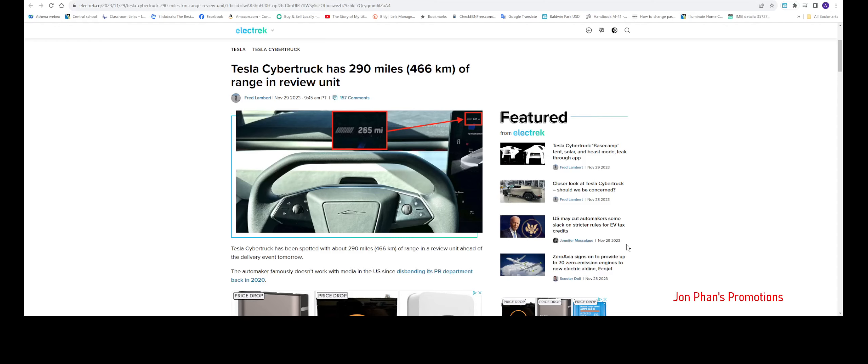Hello everyone, welcome back to the channel. As you guys may have been aware, tomorrow is the Cybertruck delivery event. Right now we're looking at this article stating that maybe the Cybertruck will have miles in the range of...